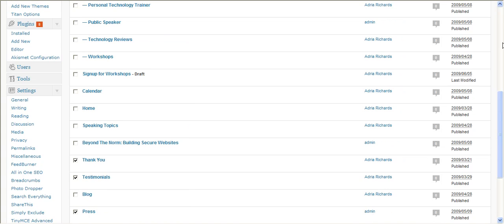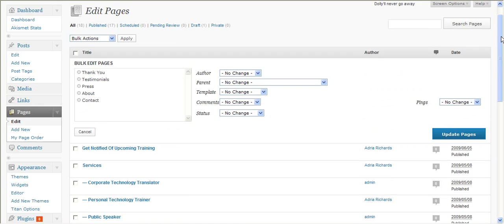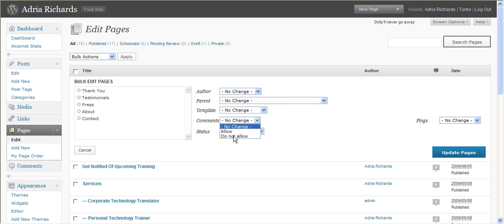Before, on older versions of WordPress like 2.6, you would have to do this one by one. So now we'll go to comments, say do not allow for these items, then hit update, and it's just that easy.